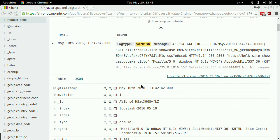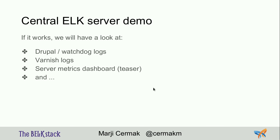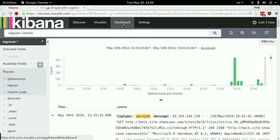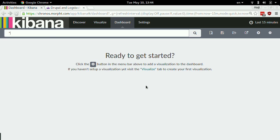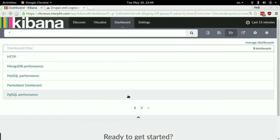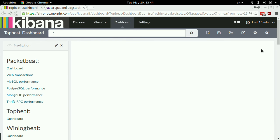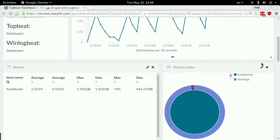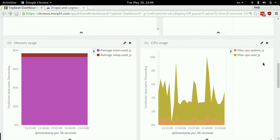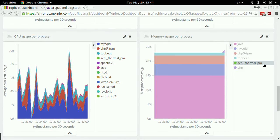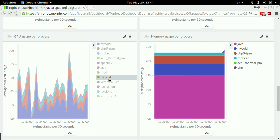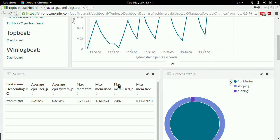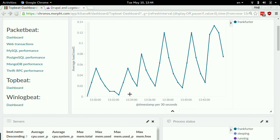And the last thing — I have a Beat on one server called Topbeat. When you load Topbeat into your Kibana and install Topbeat on your server, it gives you a dashboard. This is metrics from one of the web servers over the last 15 minutes: time spent on Java, MySQL, PHP, Topbeat itself, CPU usage, average memory. You can have more servers like that. It gives you some metrics very cheaply.